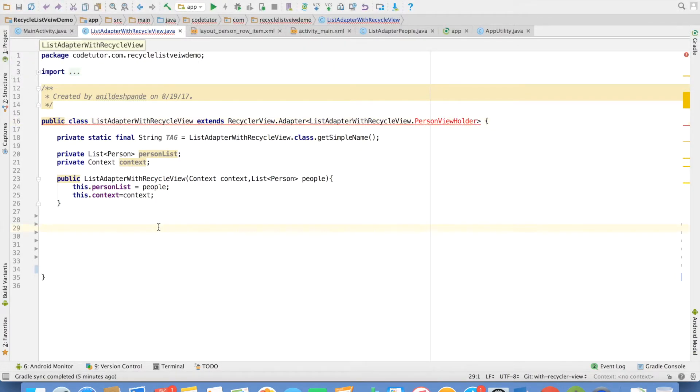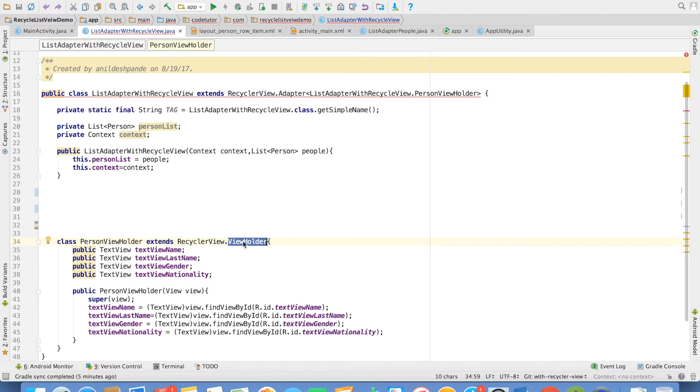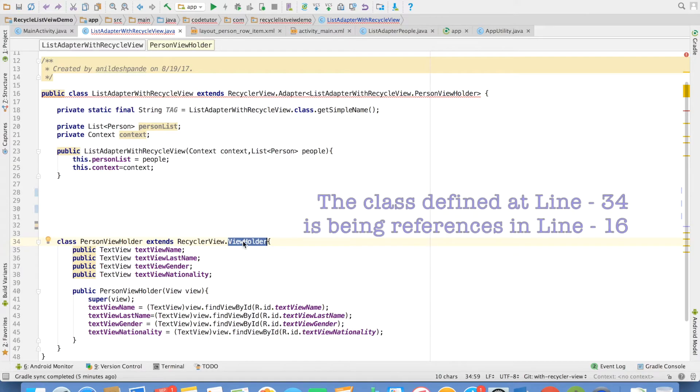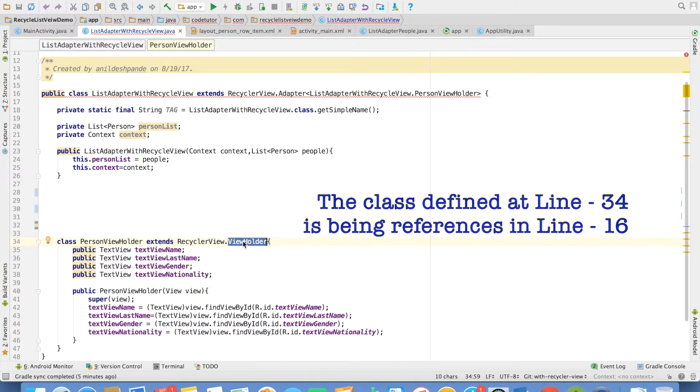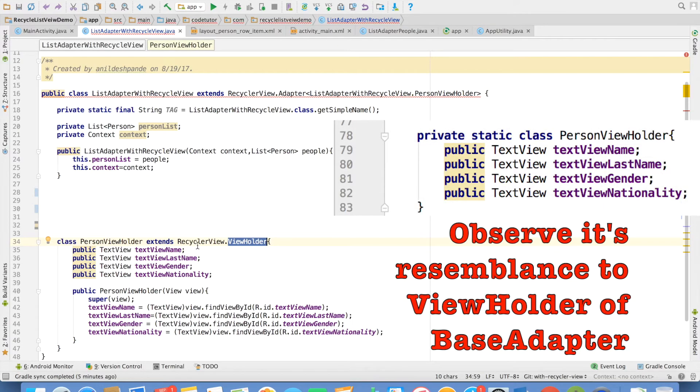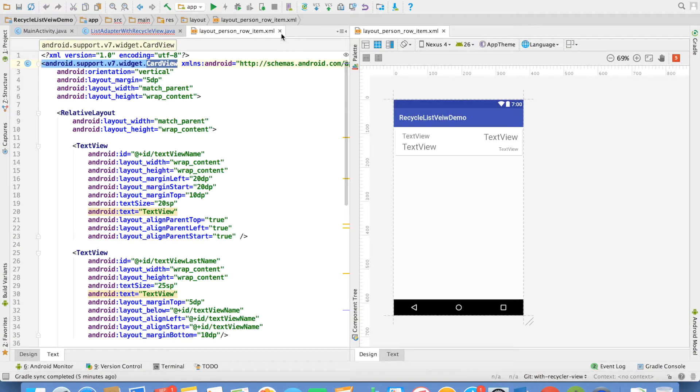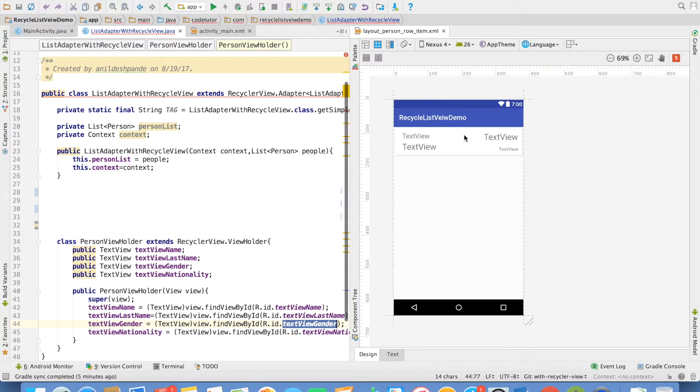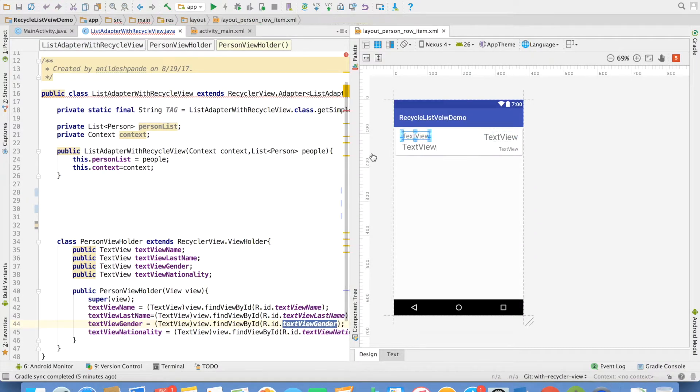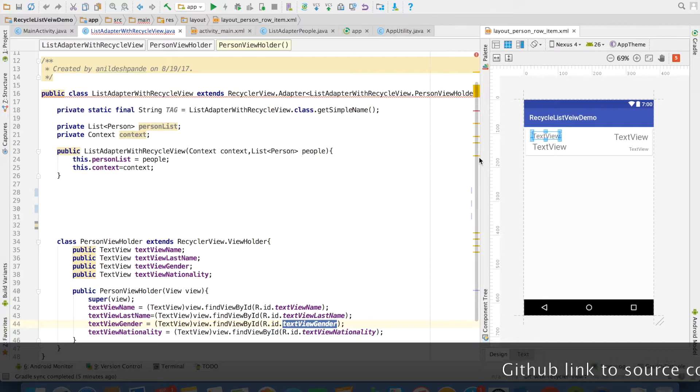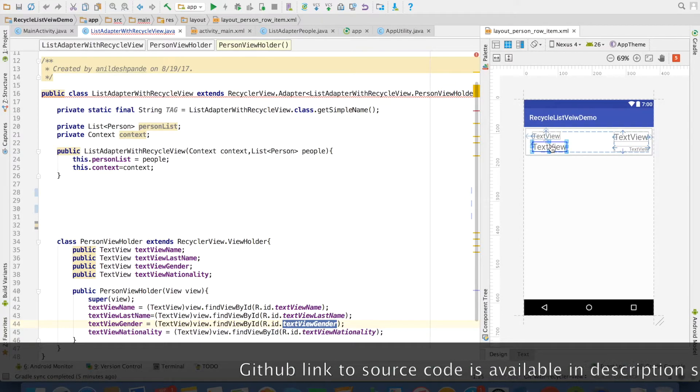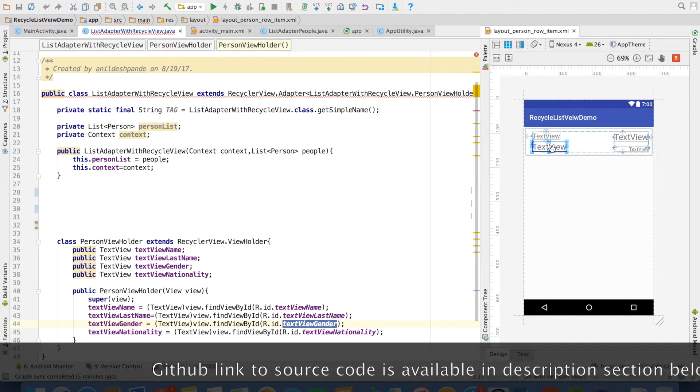So how to do that is I will create a person holder which extends recycle view dot view holder. This is a built-in support for view holder design pattern from the recycler view. And the implementation of this pretty much looks similar to what we had implemented in base adapter view holder design pattern. We just use the individual text view name, last name, gender and nationality corresponding to these individual UI widgets that we want to render in our row items.